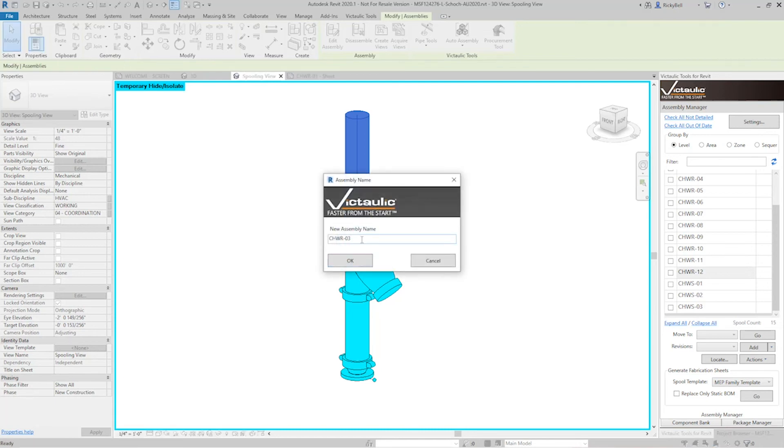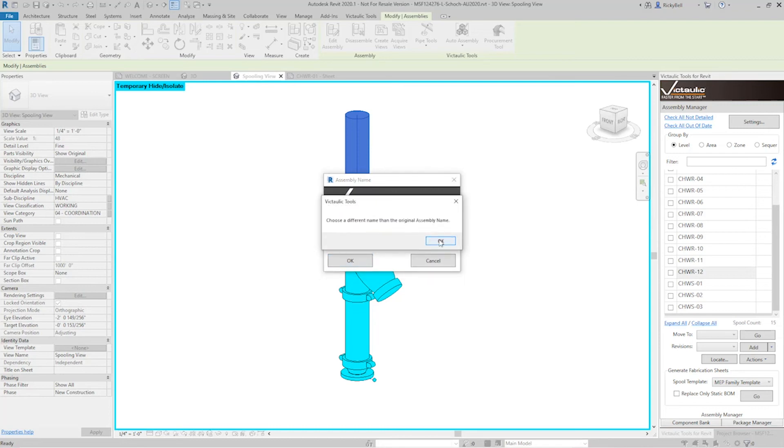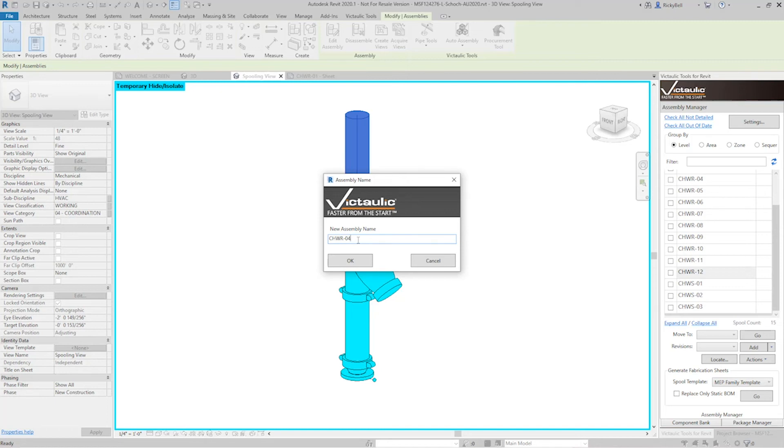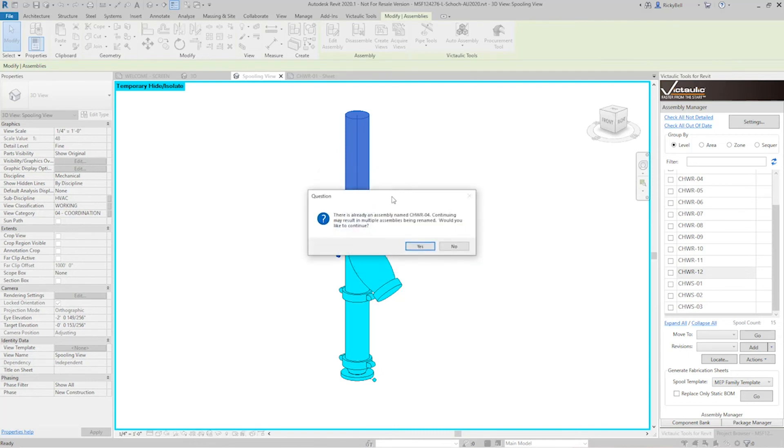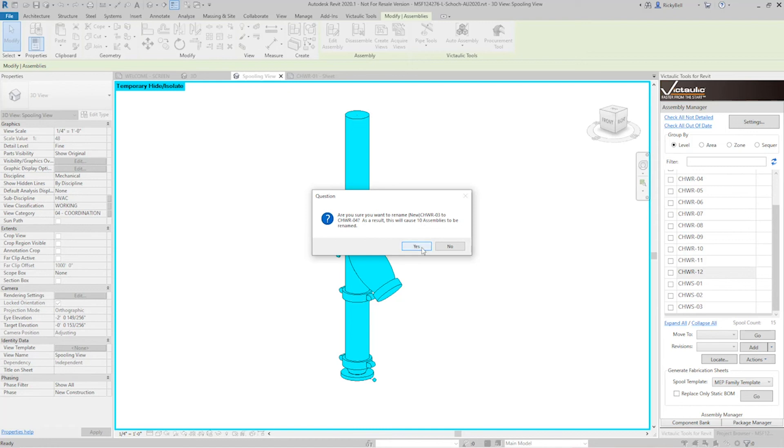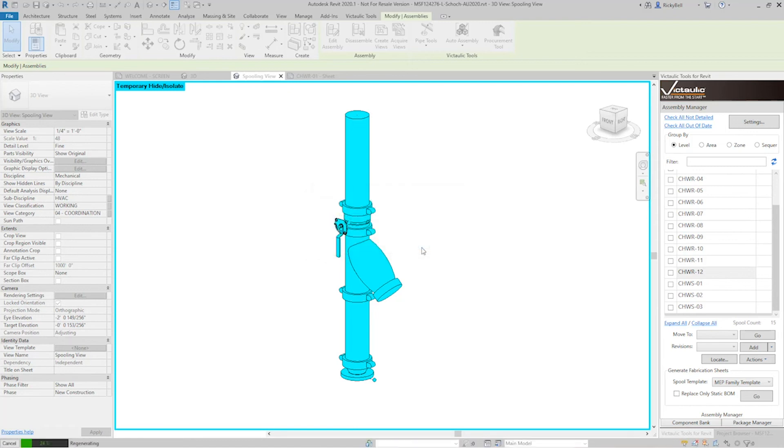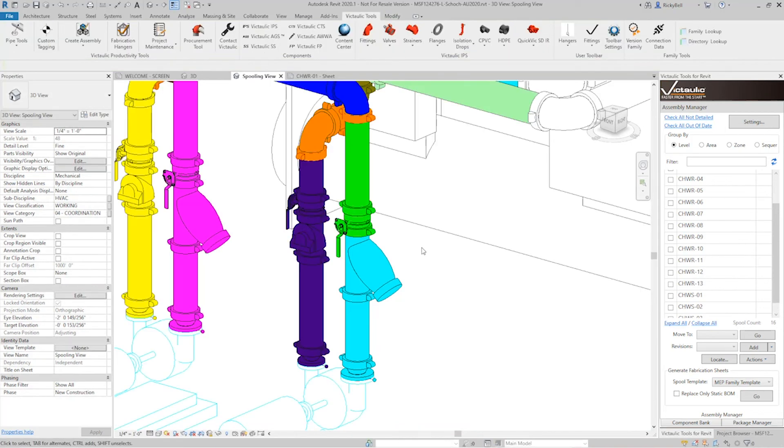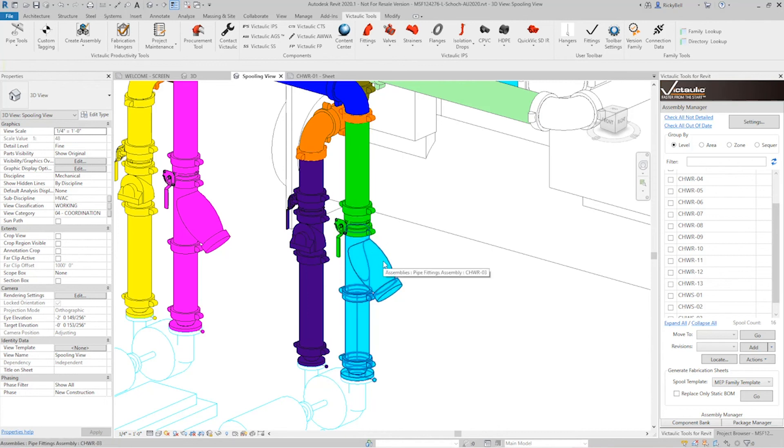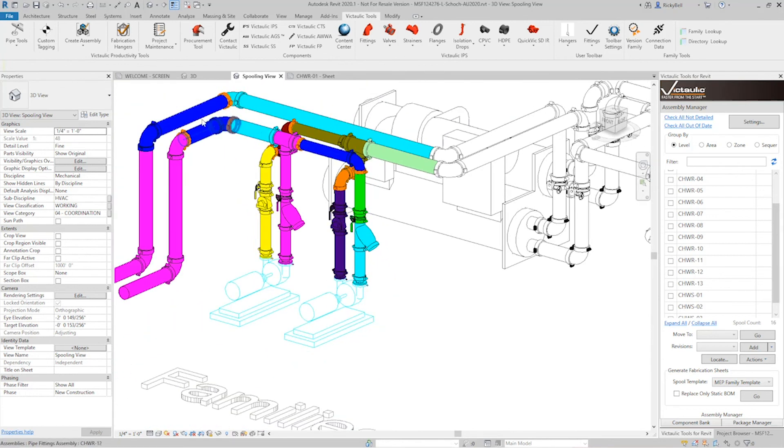Now it's asking me what I'd like to name it. Now this is the original name. I can't choose this. So it gives you a little warning message if you try to. So I'm going to go to the next one in line, CHWR number four. But CHWR number four, if you look in the assembly manager, is already there. So I'll click OK. And now it's warning me, telling me that there's going to be a conflict. If I keep going, I'll click yes. It counts up the number of assemblies that will be affected. In this case, 10 assemblies will get renamed. I'll click yes. And then Victolic Tools takes care of the rest for you. It's going to rename all the assemblies that were a conflict. Of course, split the assembly into twos. Now this one should be three. This one is four. And then down the line, these all cascaded to different numbers.